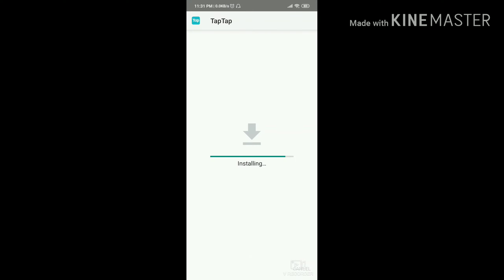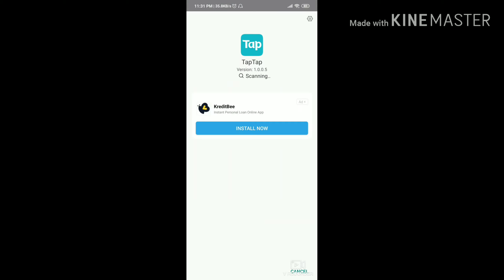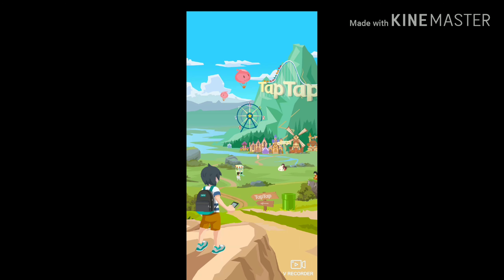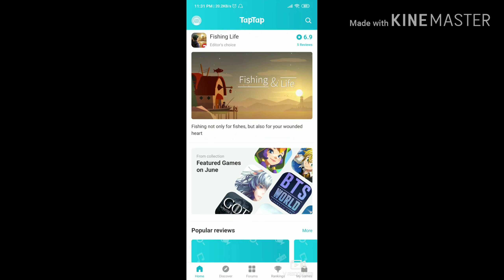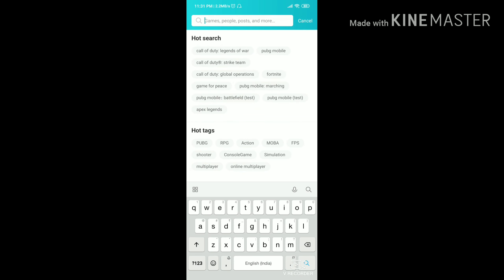I'm just gonna install it — wait a second, it's installing, it's gonna take some time. Now I'll open it and it's scanning, which is the basic thing every application does first. Then you just search for Call of Duty Mobile.